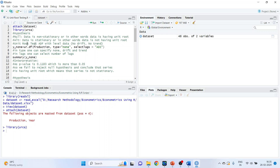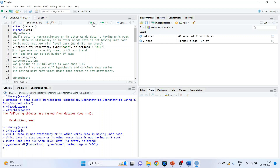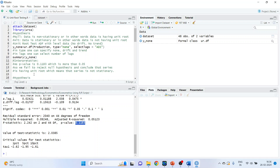We will start with the unit root test — ADF, the Augmented Dickey-Fuller test — with the level data, that is no differencing, no drift, no trend. The object is named y_none. We use ur.df with variable 'production', type 'none', and select lags according to the AIC information criterion. Run. As the p-value is 0.1183, which is more than 0.05, we fail to reject the null hypothesis and conclude that the series has a unit root, meaning the series is non-stationary.